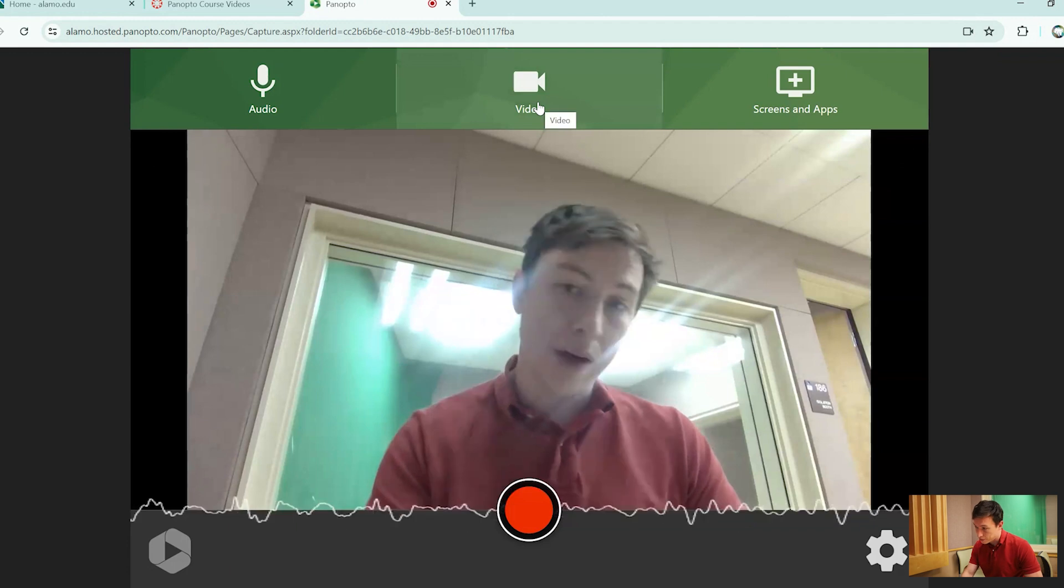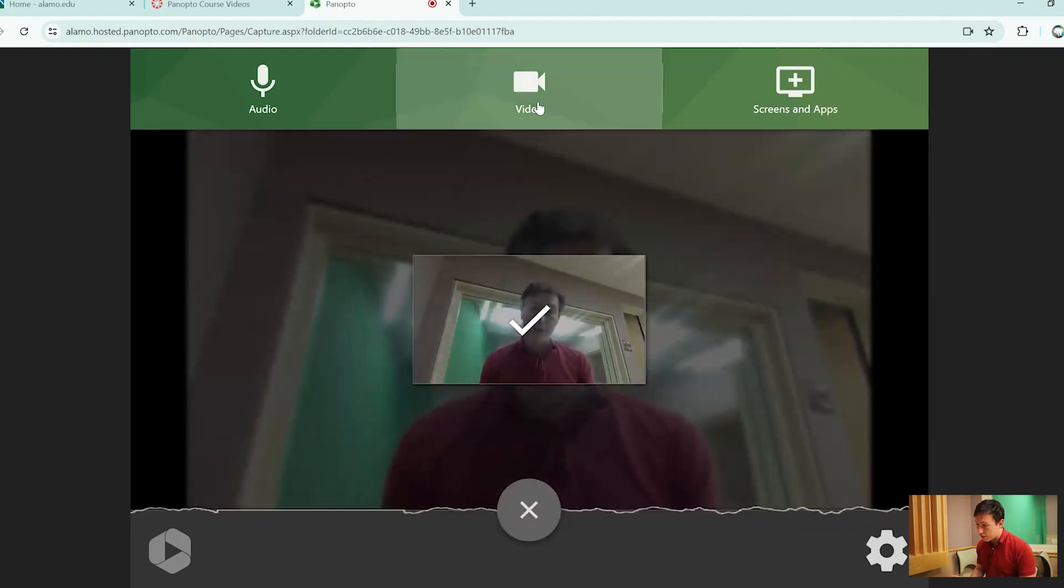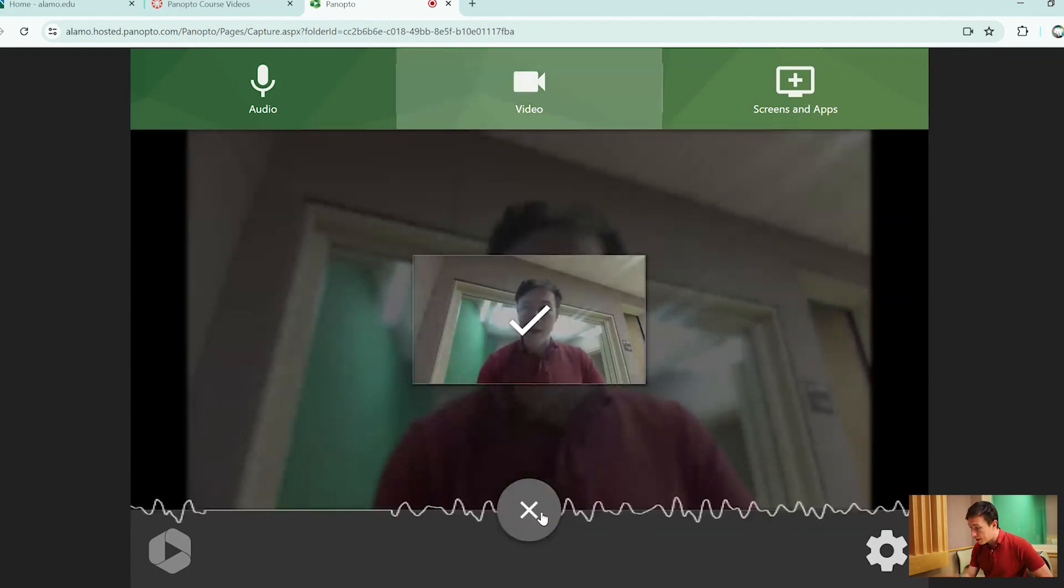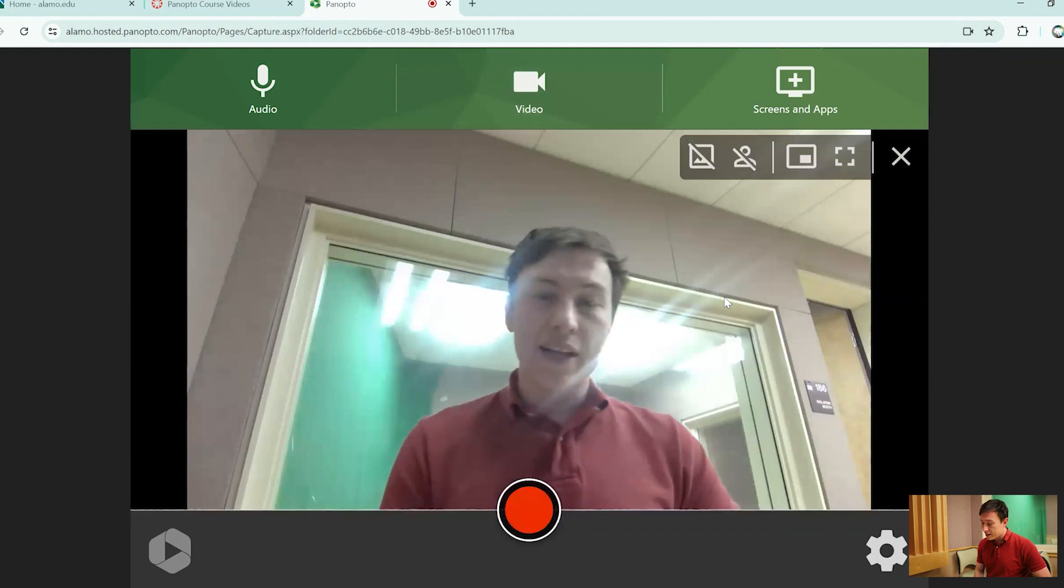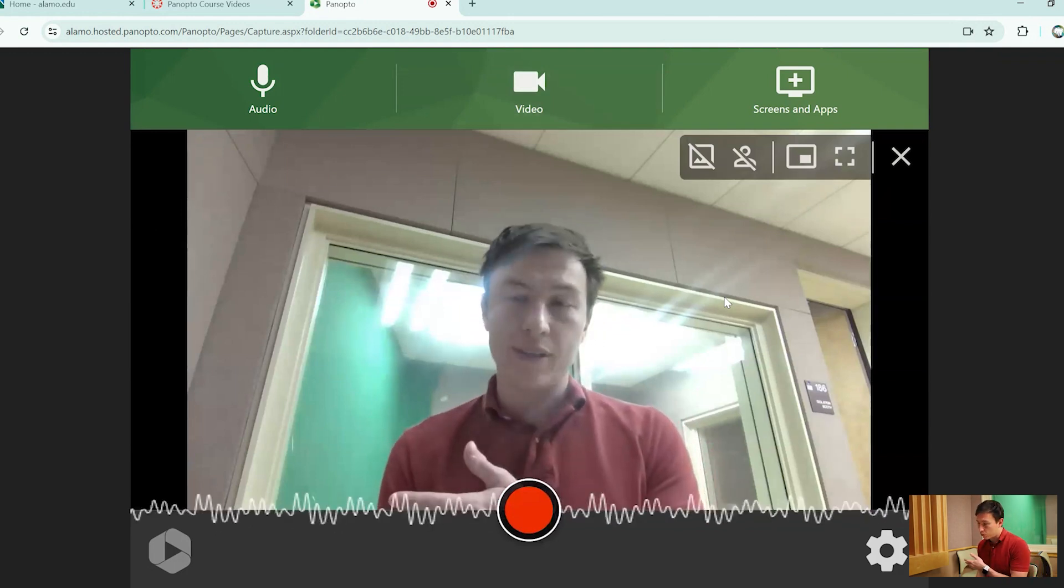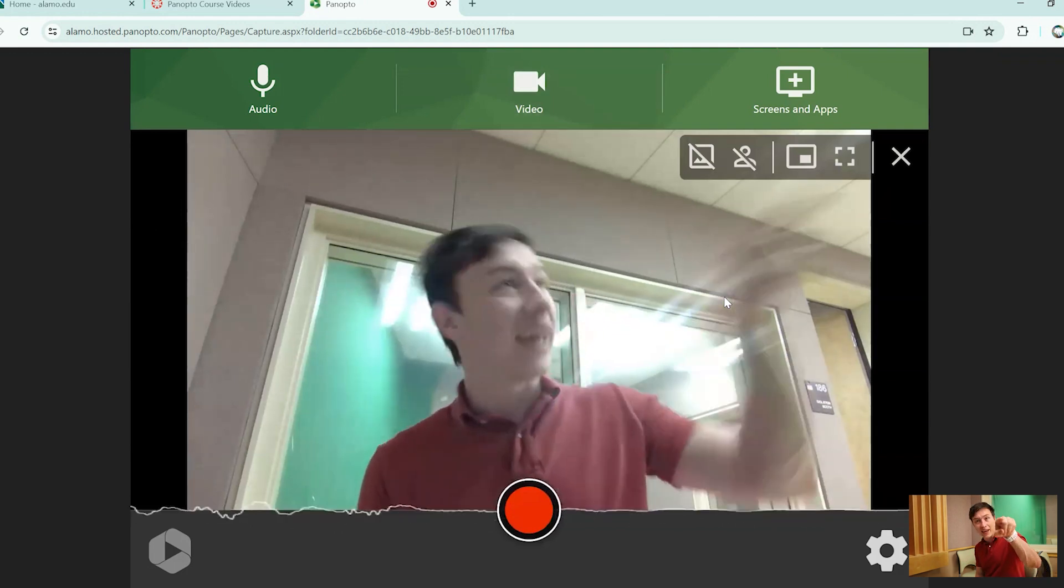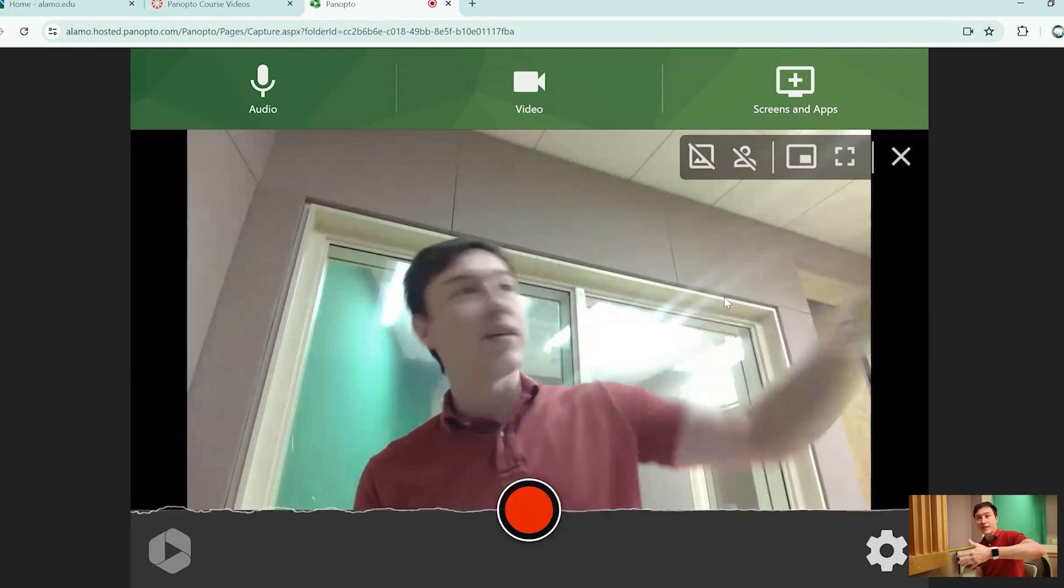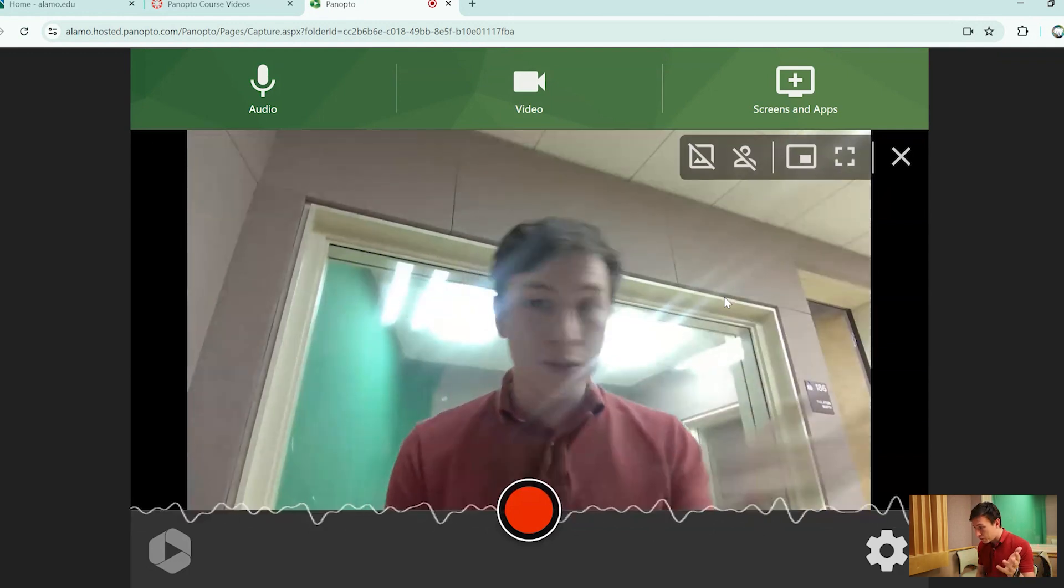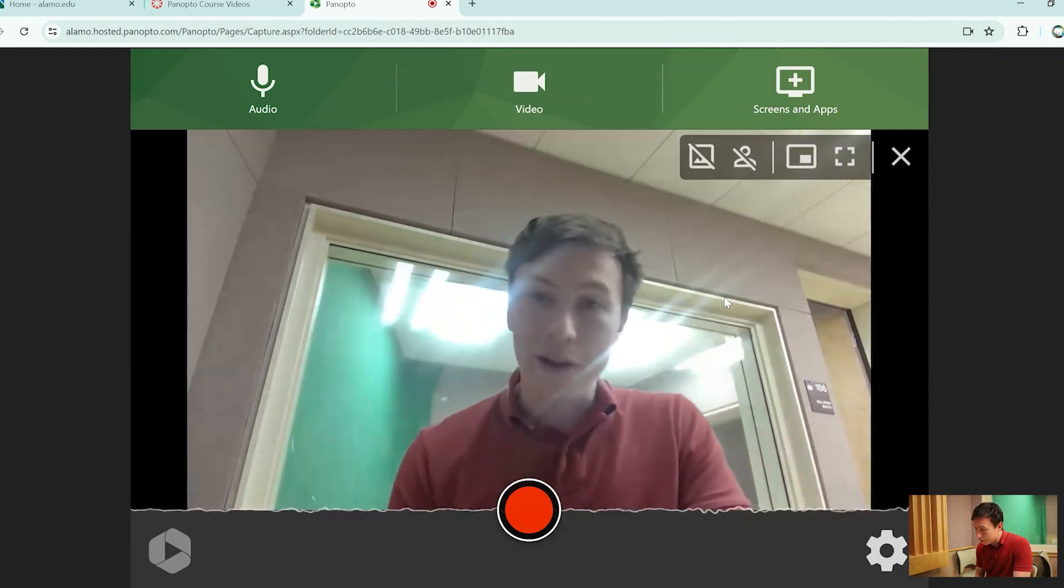Next up is your video option. Now, the only video option available on this is the webcam. But in case you also have different video options, whether it's like a secondary webcam or even the camera right here, you can easily link that up. And you can have multiple cameras linked up right here for you.